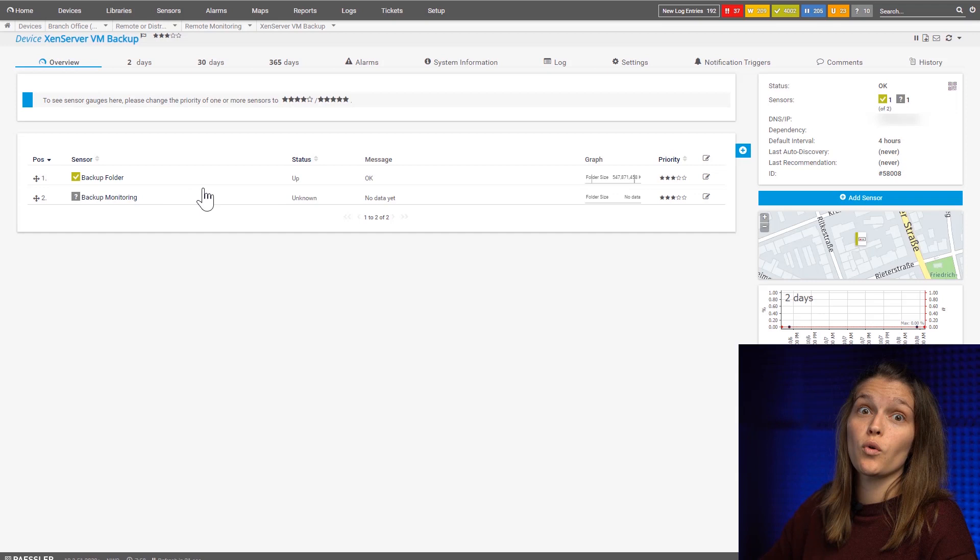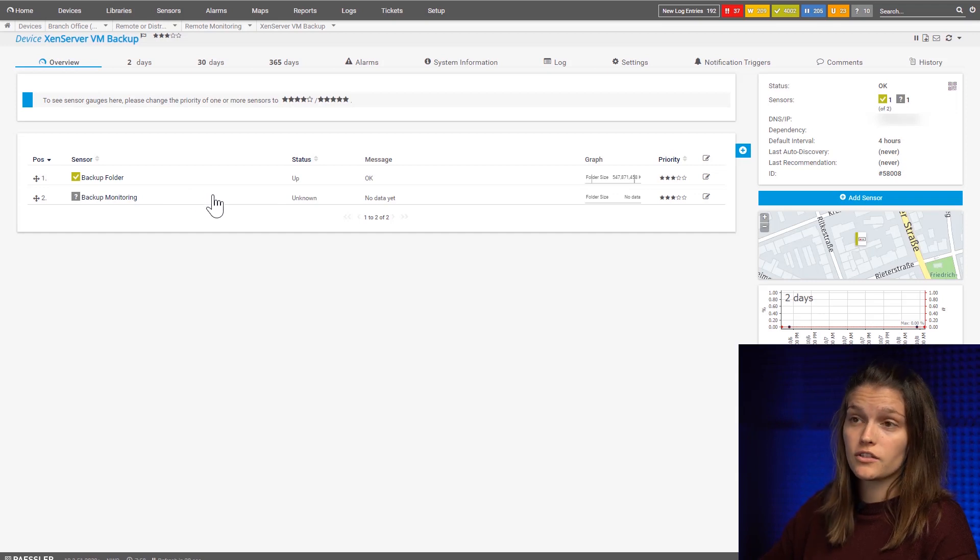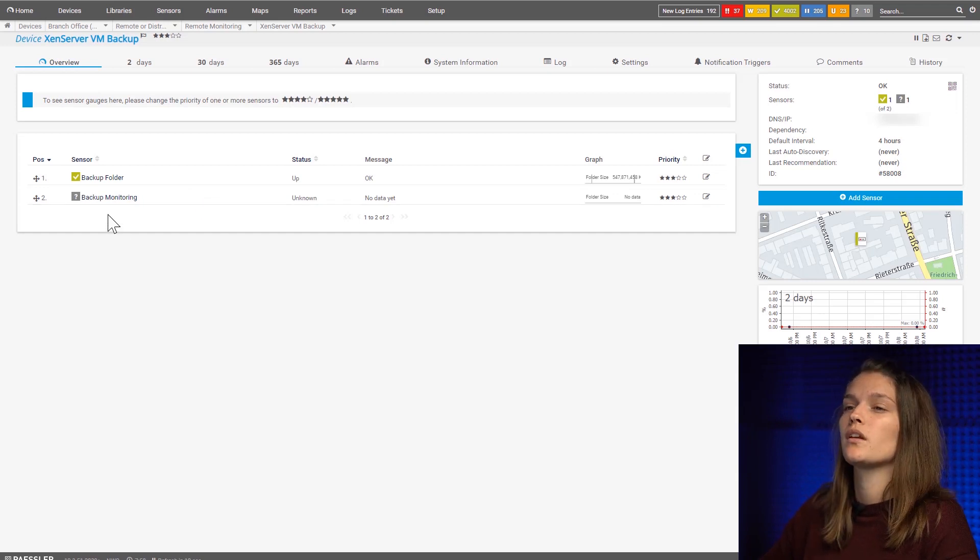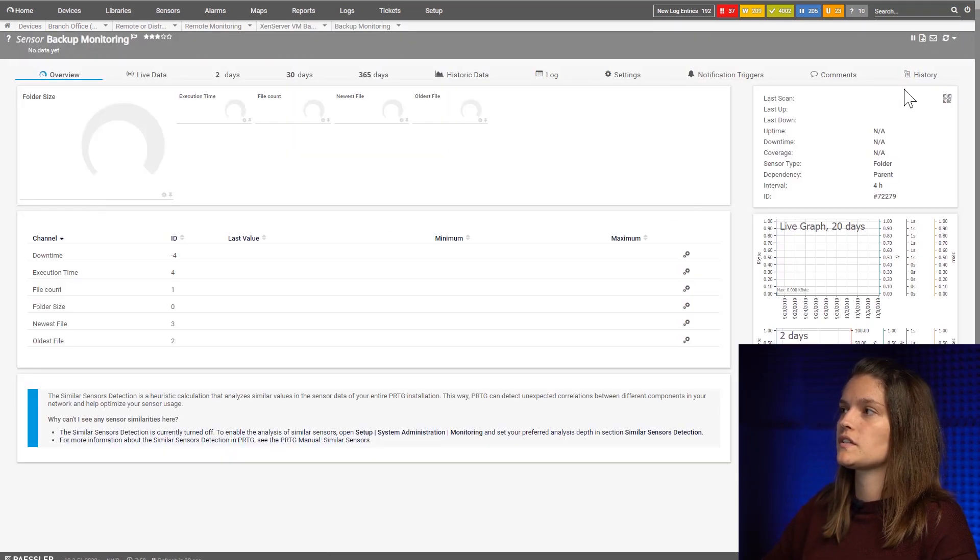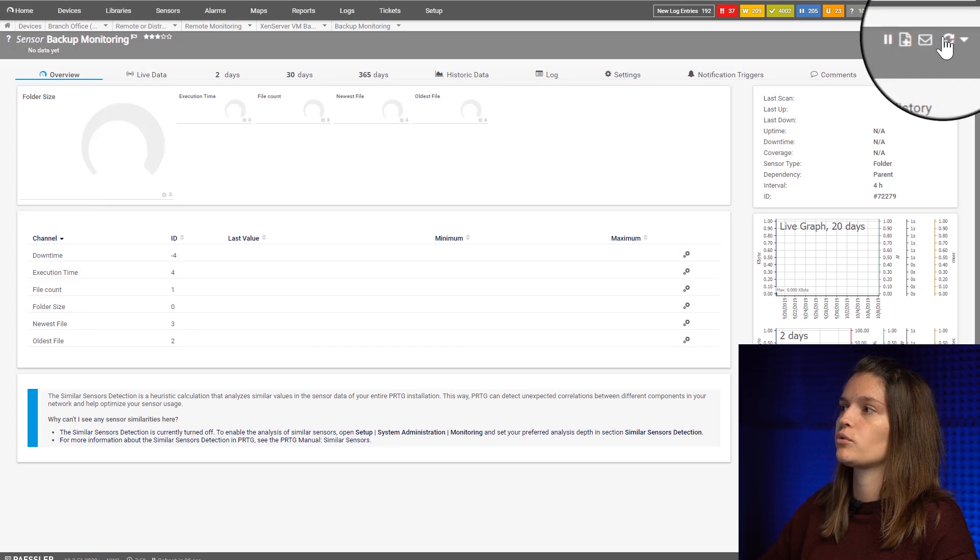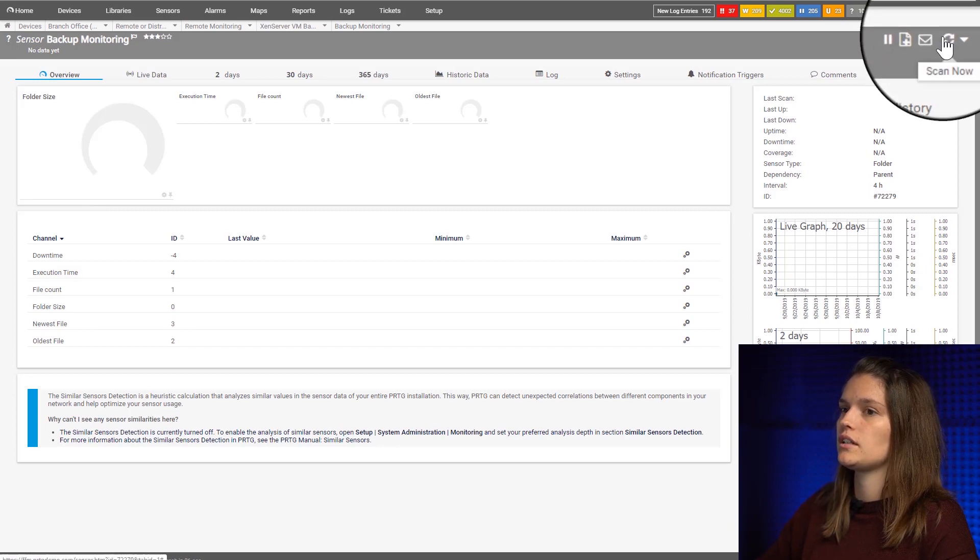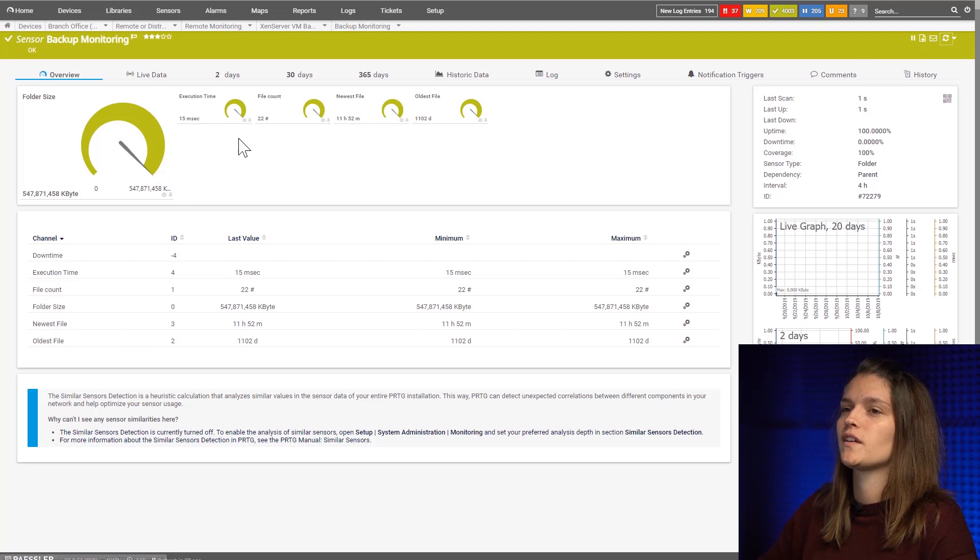So we've created the sensor now. You can see it's still gray. So let's jump into the sensor and pull the information and give it a second. There we go.